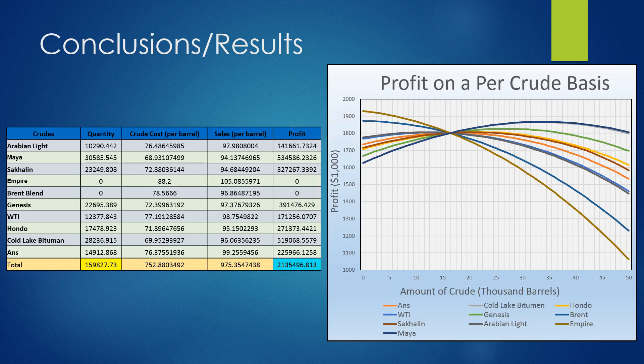Our final optimization results are shown here. The table on the left represents our optimized crude selection across ten different crudes, with the second column showing the optimized quantity to maximize total profit. The graph also represents this graphically — for each crude, it shows profit from zero to 100% of the crude distillation unit capacity, assuming the rest was an average of the other crudes. The maximum on each line represents a quasi-optimal crude amount, which served as a check on our final optimization answer.